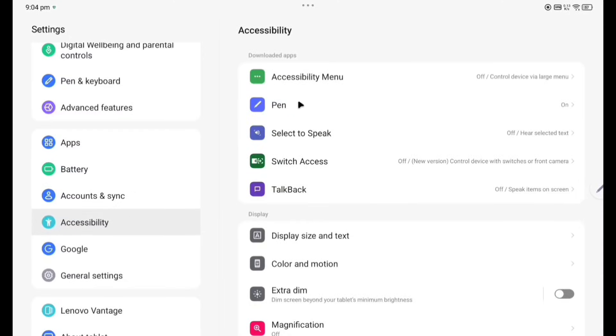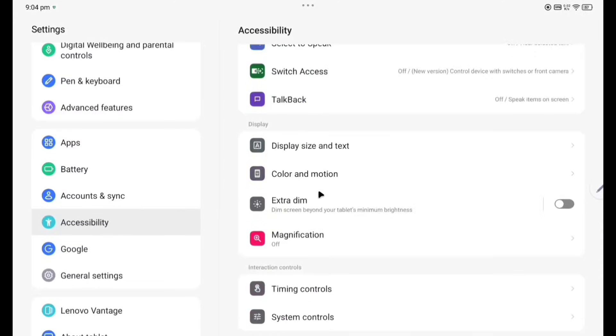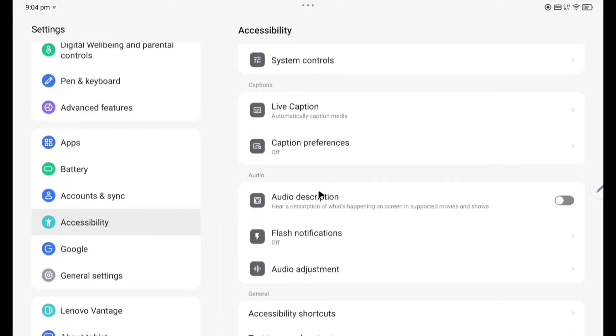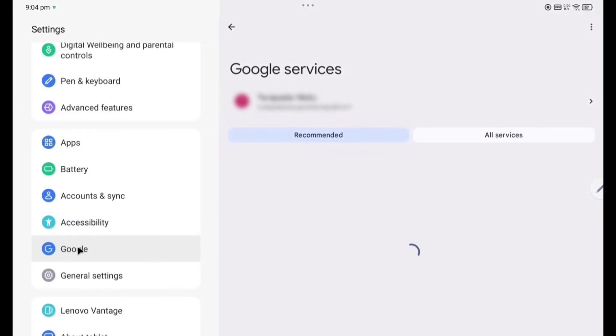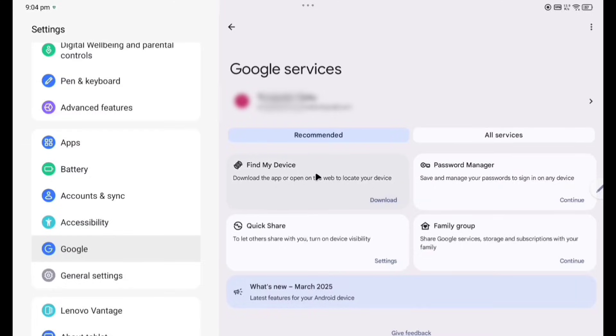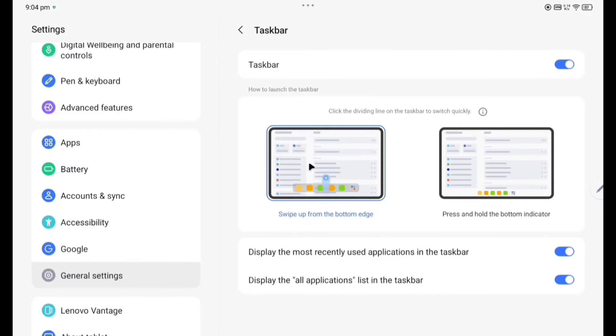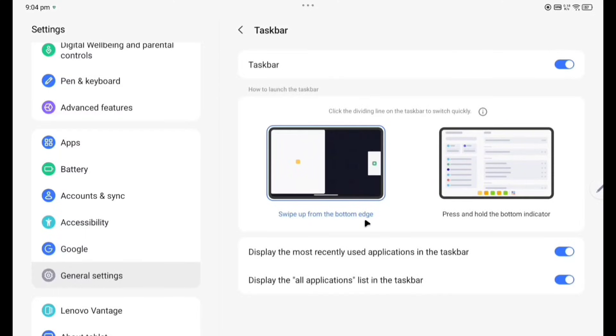Now Account Synchronization, this is the account. Accessibility, accessibility menu, pane, select to speak. Several accessibility menus are there. Now going to Google. This is the account holder and here you can change these options according to your wish.